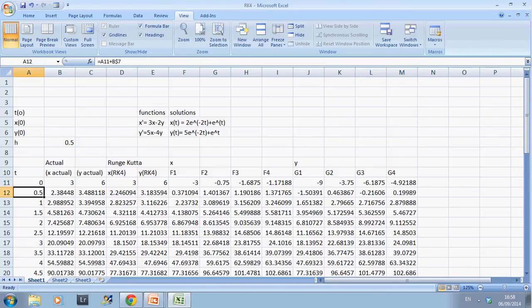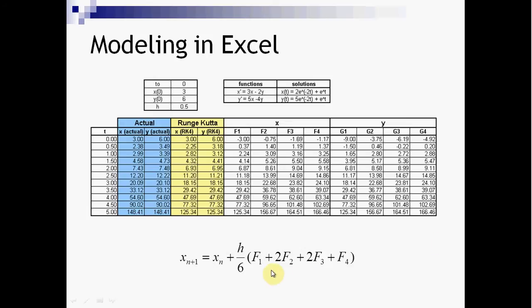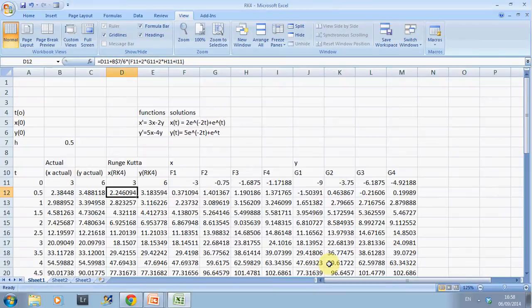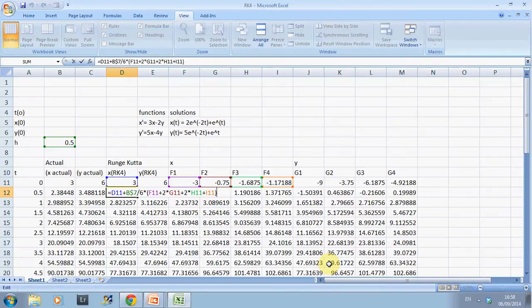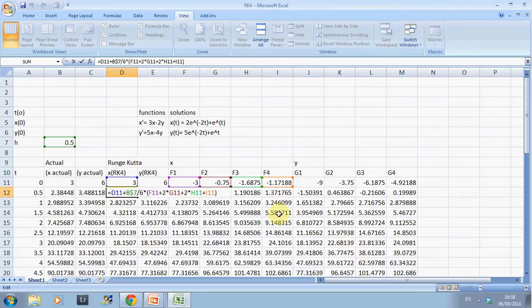Then we get the new estimate. The new estimate is the old estimate plus H over 6 times the weighted average. So XN+1 is the old value plus V7 over 6, multiplied by f1 plus 2·f2 plus 2·f3 plus f4 — using cells F11, 2·G11, 2·H11, and I11 — as per the slide. The y update would be the same structure.